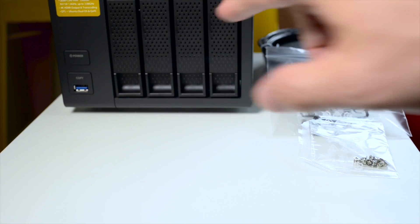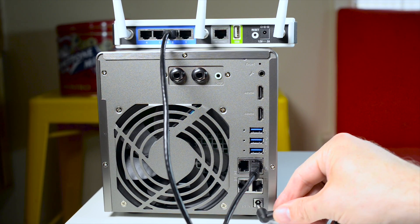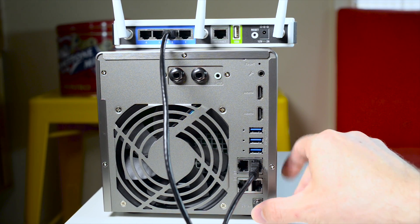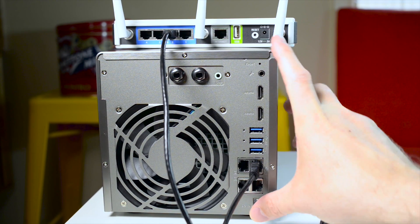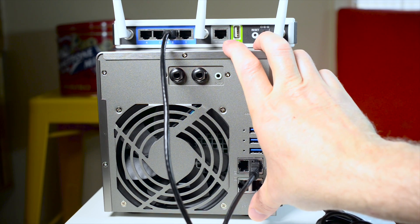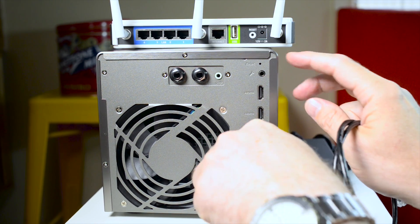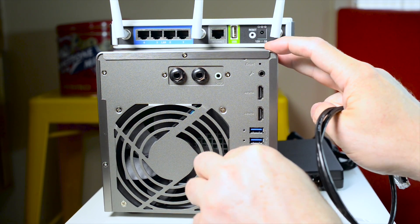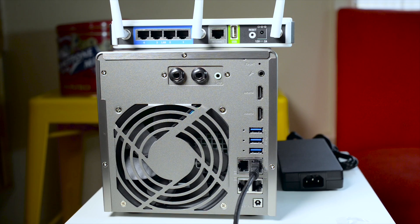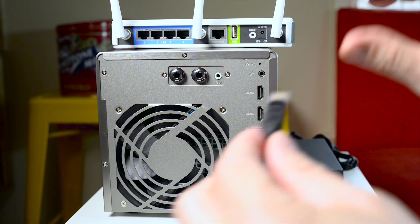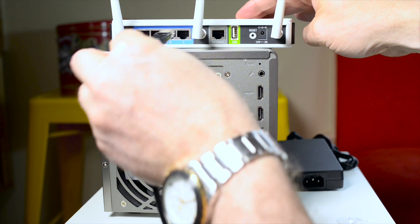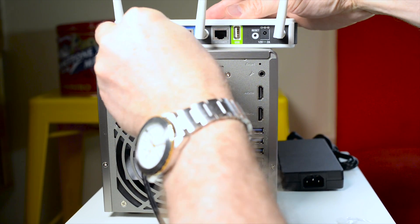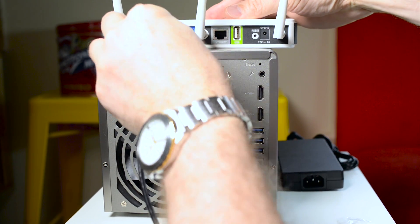Now once you've populated all the drives, what you want to do is plug the power in. Plug in the ethernet cable to the number one ethernet port on your NAS and then plug the other end of the ethernet cable into your router. Then proceed to power on the NAS.